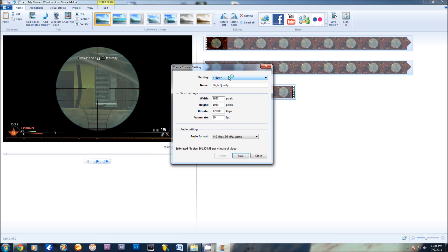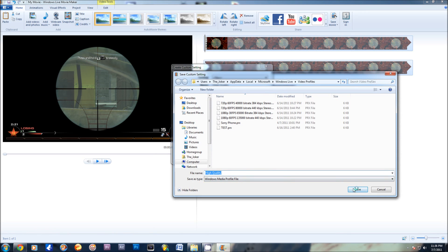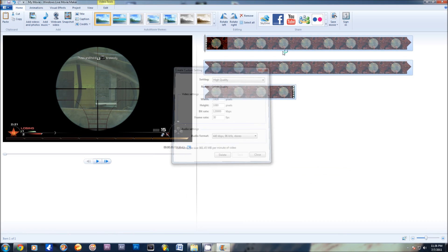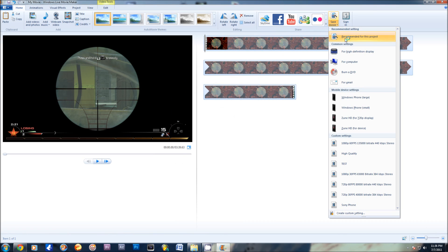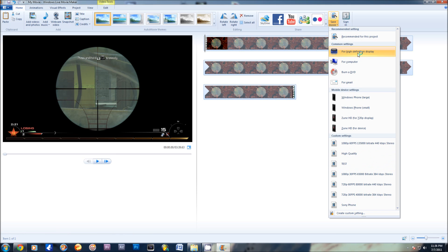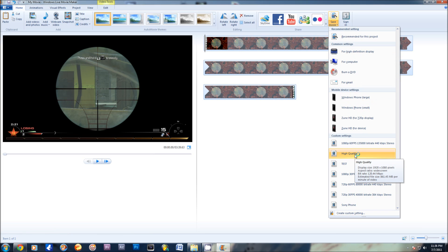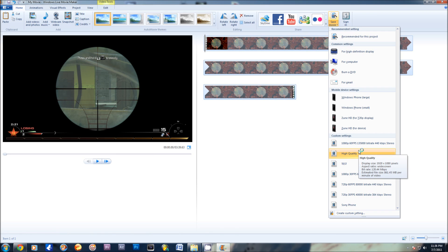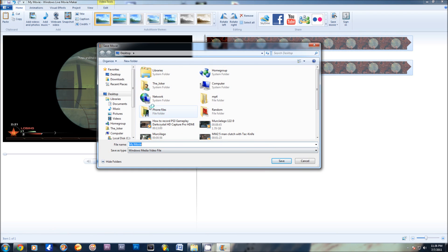All you do is save it, save it along there, and then go back to save movie. You'll see your high quality right here. If you look at this one, it says the bitrate is 24MB. This one is 120MB. So there's a very noticeable difference from what they already give you and what you just made. You just select that and save your movie.